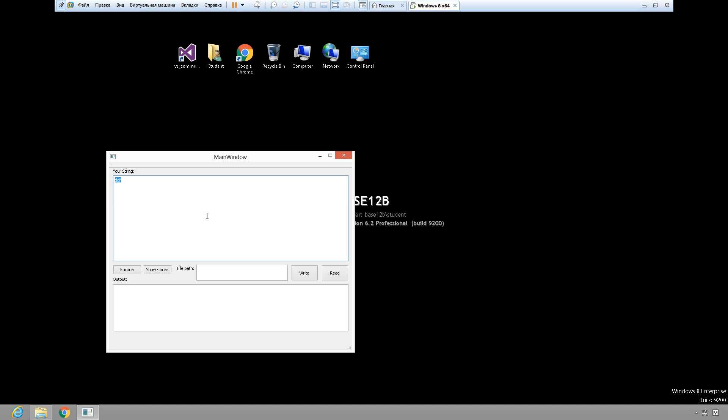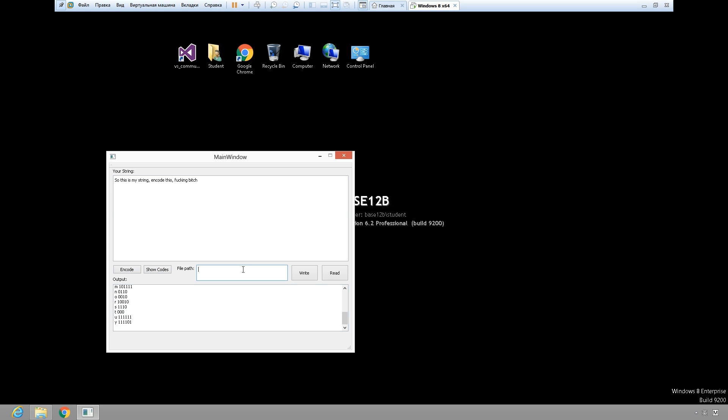So I have to write a string. This is my string, encode this, and I just have to insert a comma. So I need to encode and show codes or add file path.